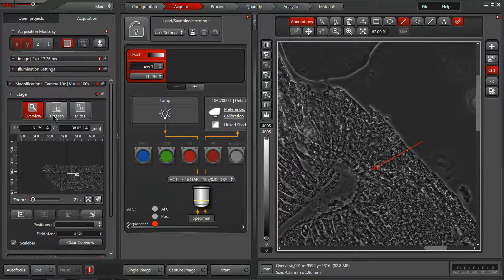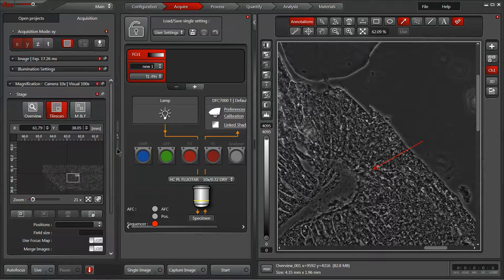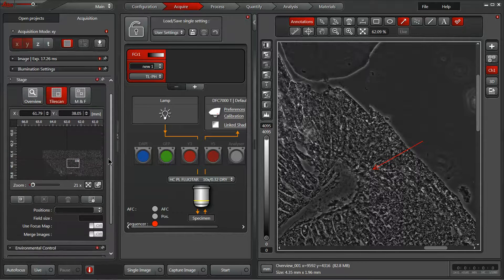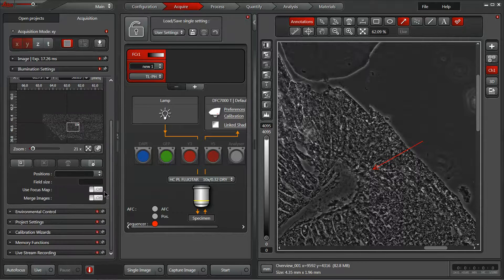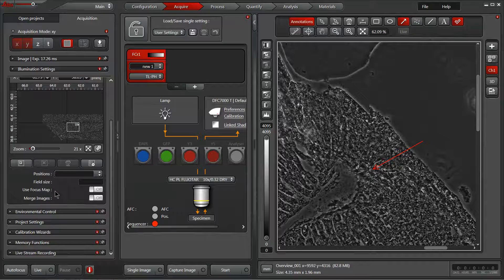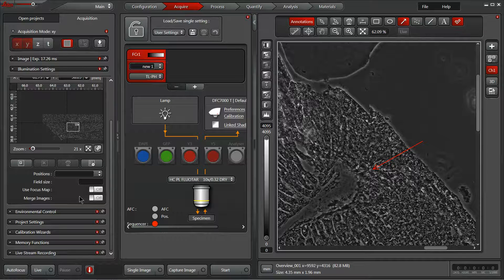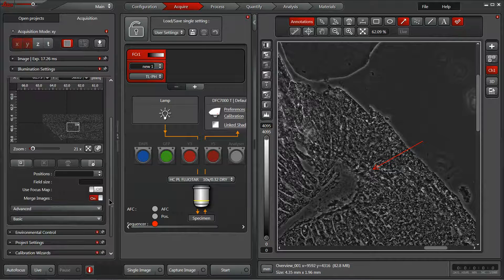To overcome that, we can change to our tile scan modality. Within tile scan, we'll intentionally overlap each imaging field of view so that the algorithm has some landmarks within our sample to use for the merging.